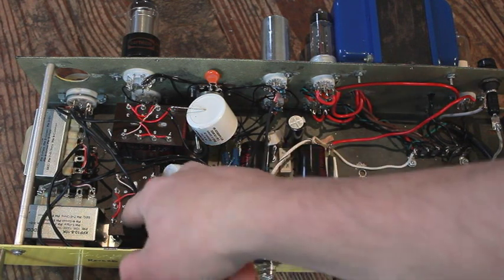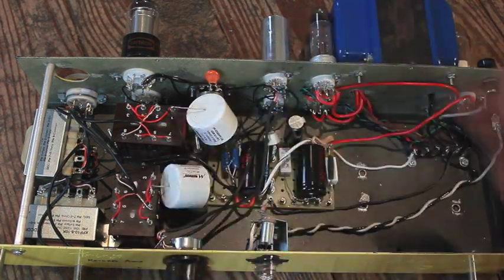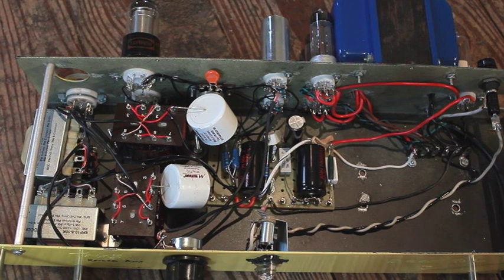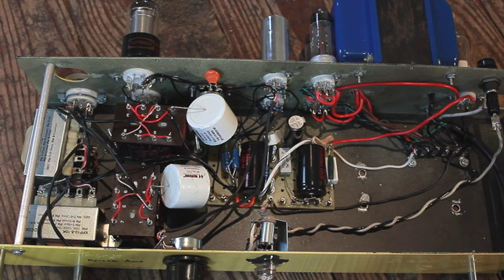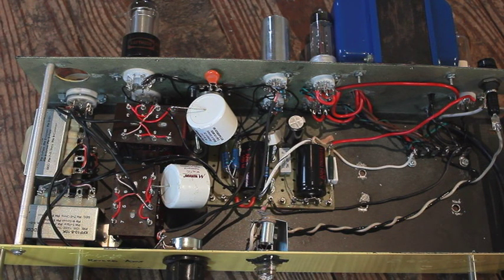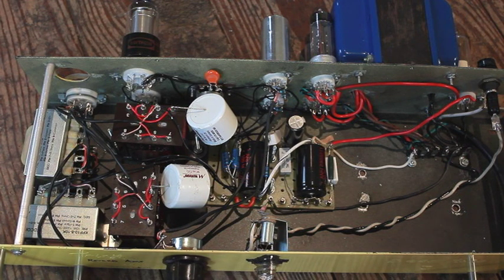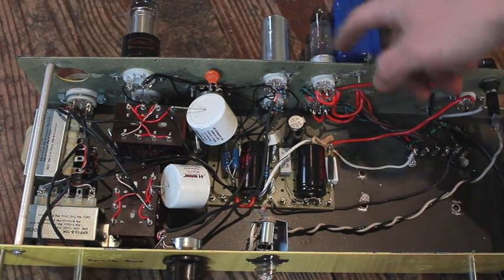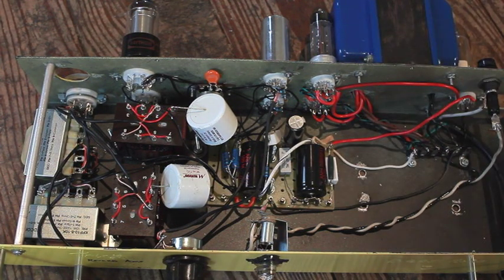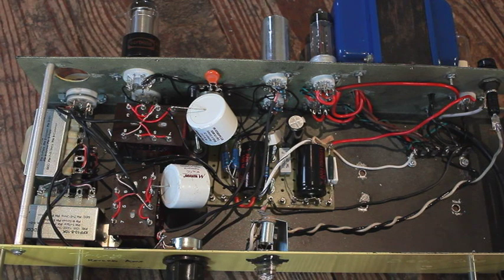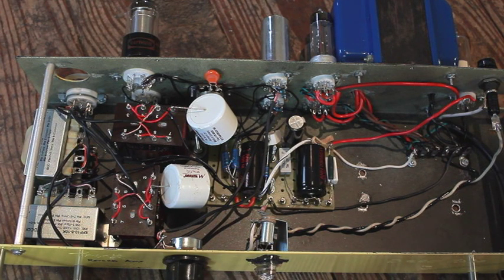Now these transformers are Carnhill output transformers. I don't know the model number but I do know that they're 2.4K to 600 ohms. And I'm using a pair of 6CA4 rectifier tubes only because I had them and you know I love tubes.